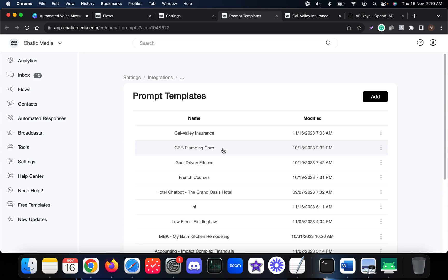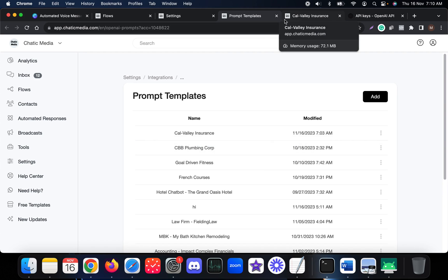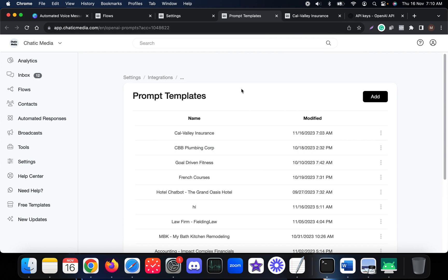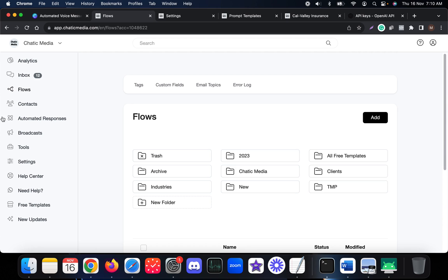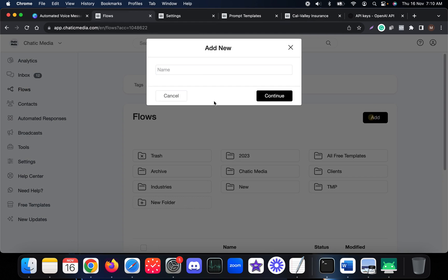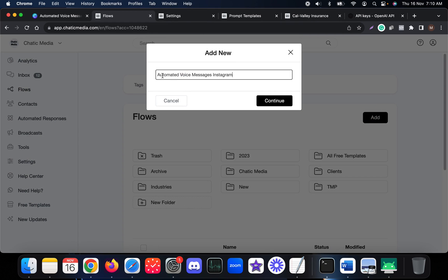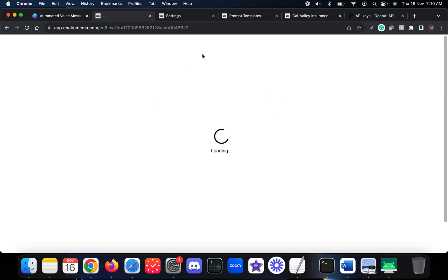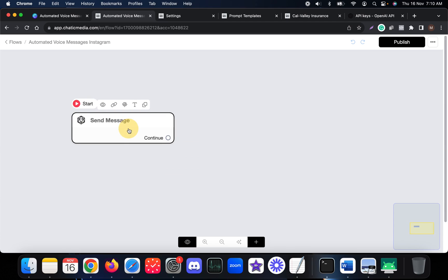In this video I'm going to explain how to use these prompt templates to generate AI responses along with AI voice notes. First, we have to create a new flow. Let me name this one 'automated voice messages on Instagram' and create the flow with integrations.